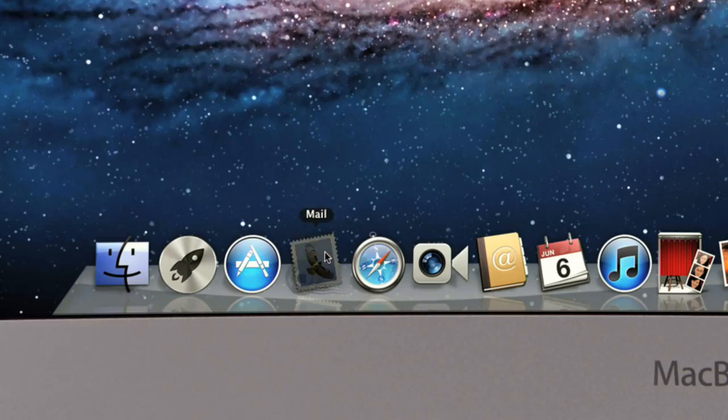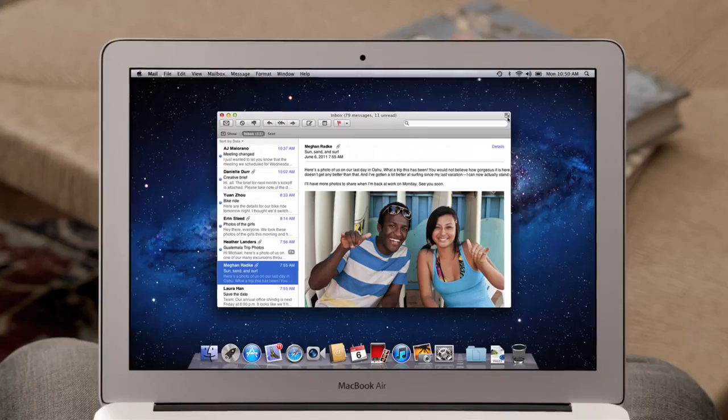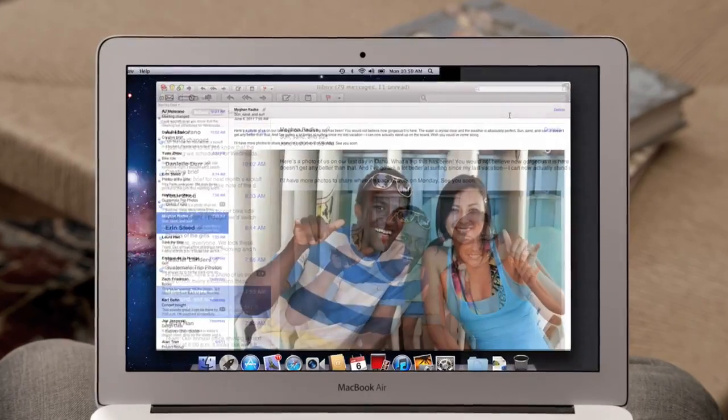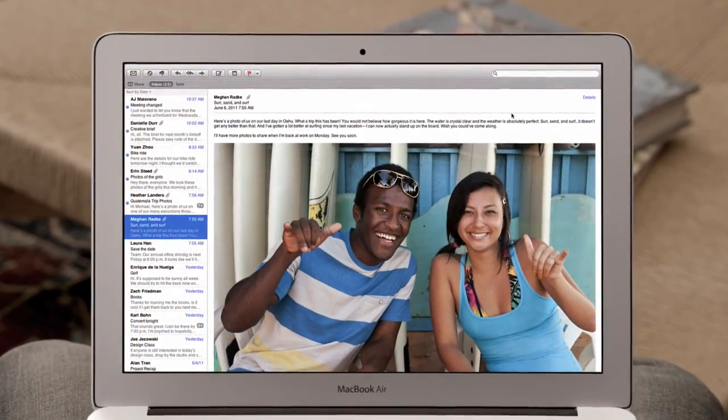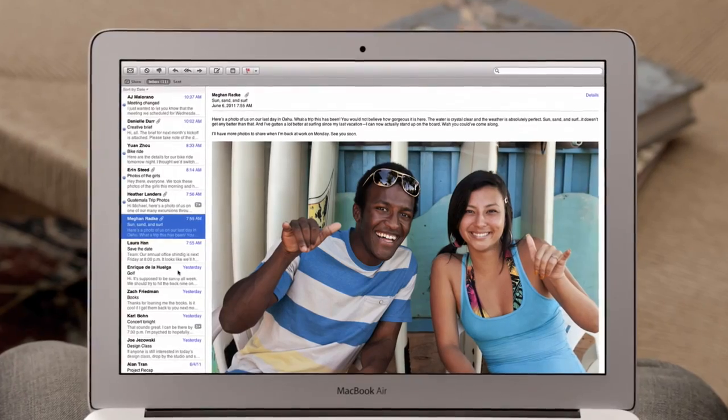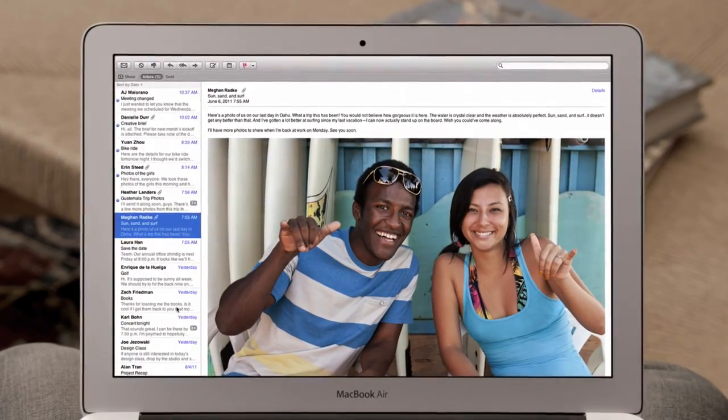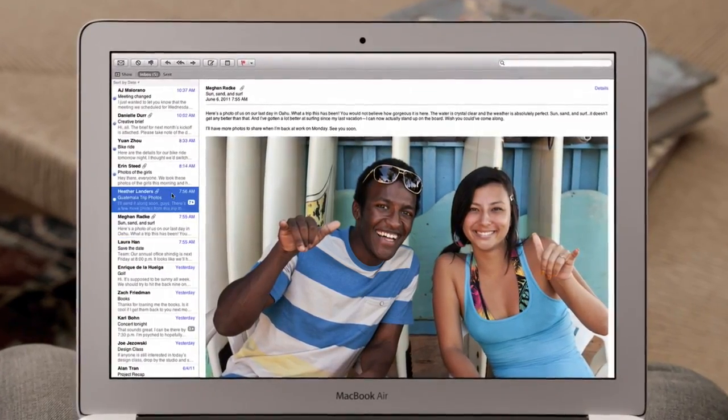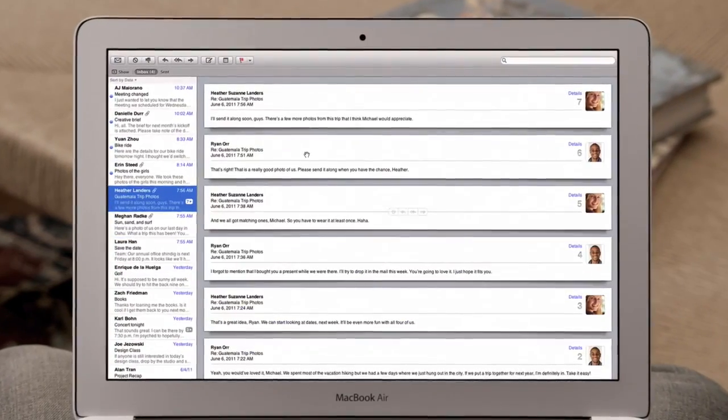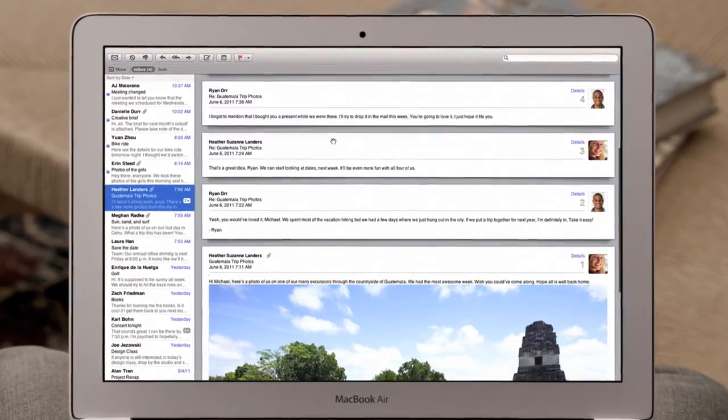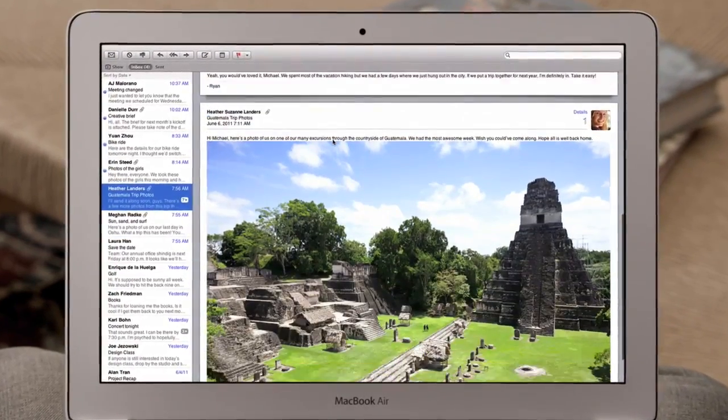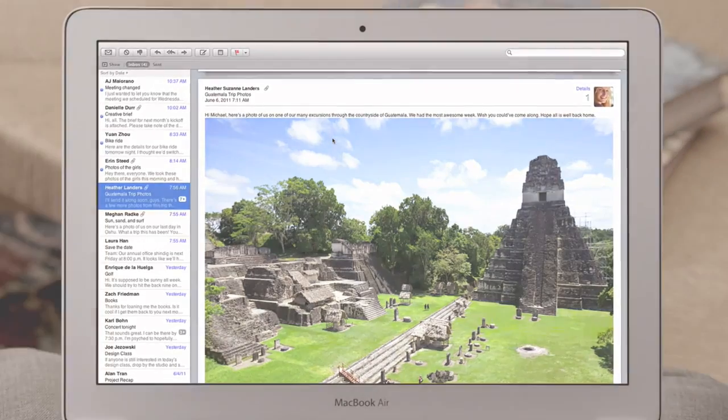With the new Mail in Lion, we've completely redesigned the experience of email on the Mac that makes scanning your inbox really easy. And with conversations, you can now effortlessly read a long email thread just by scrolling.